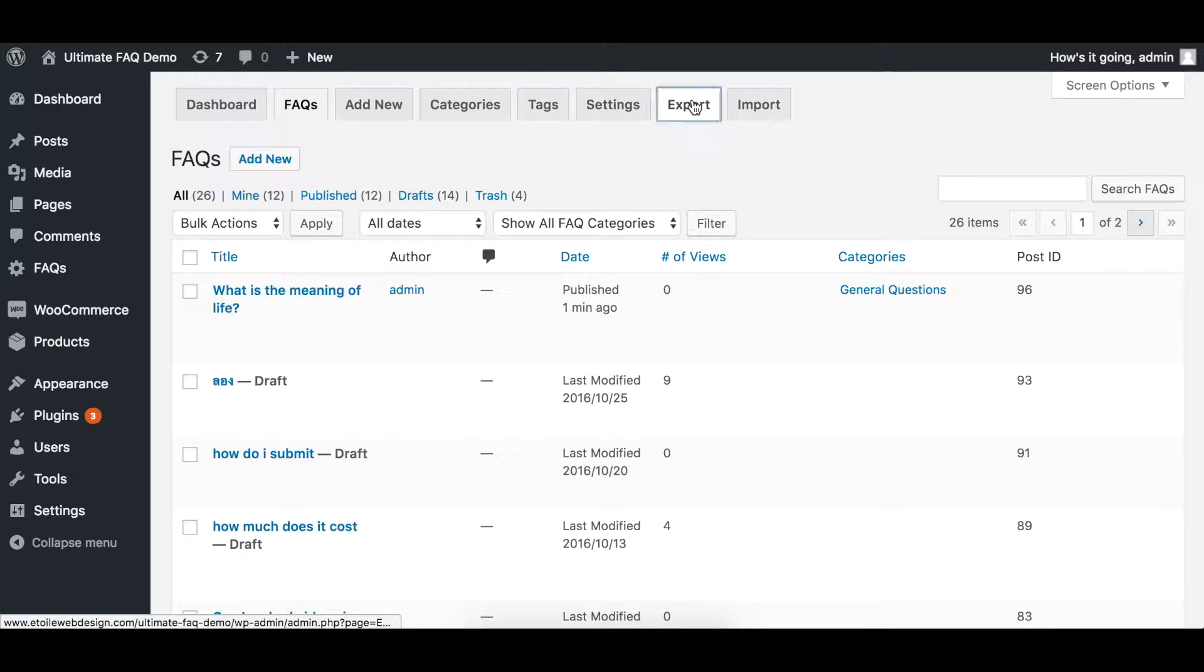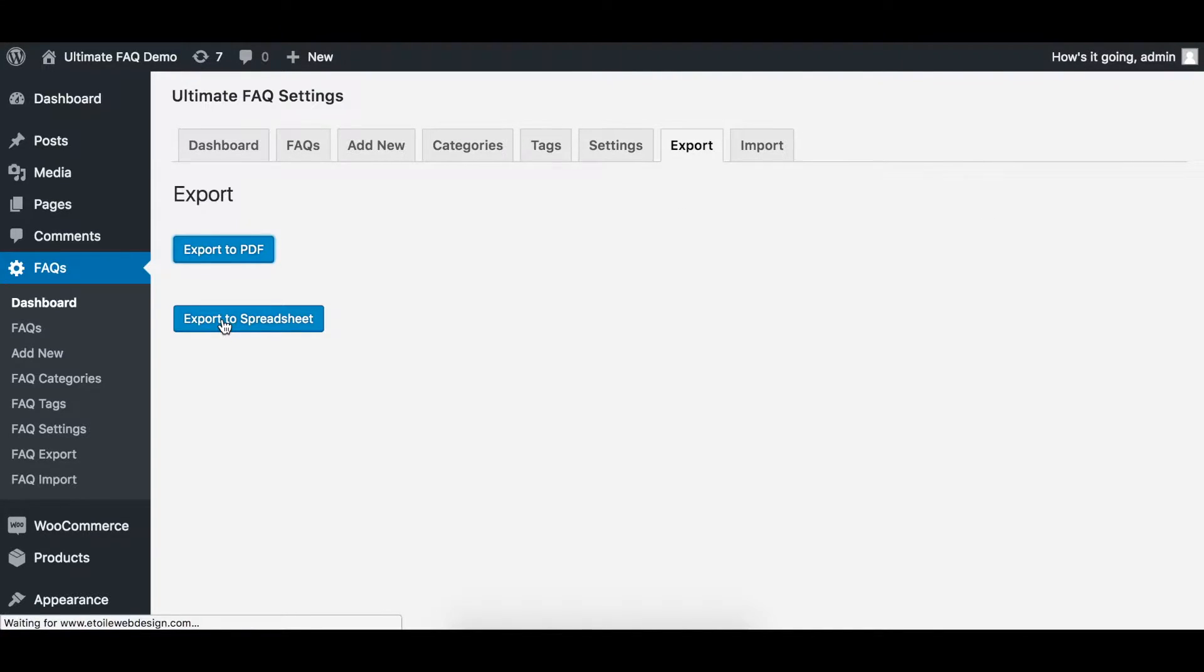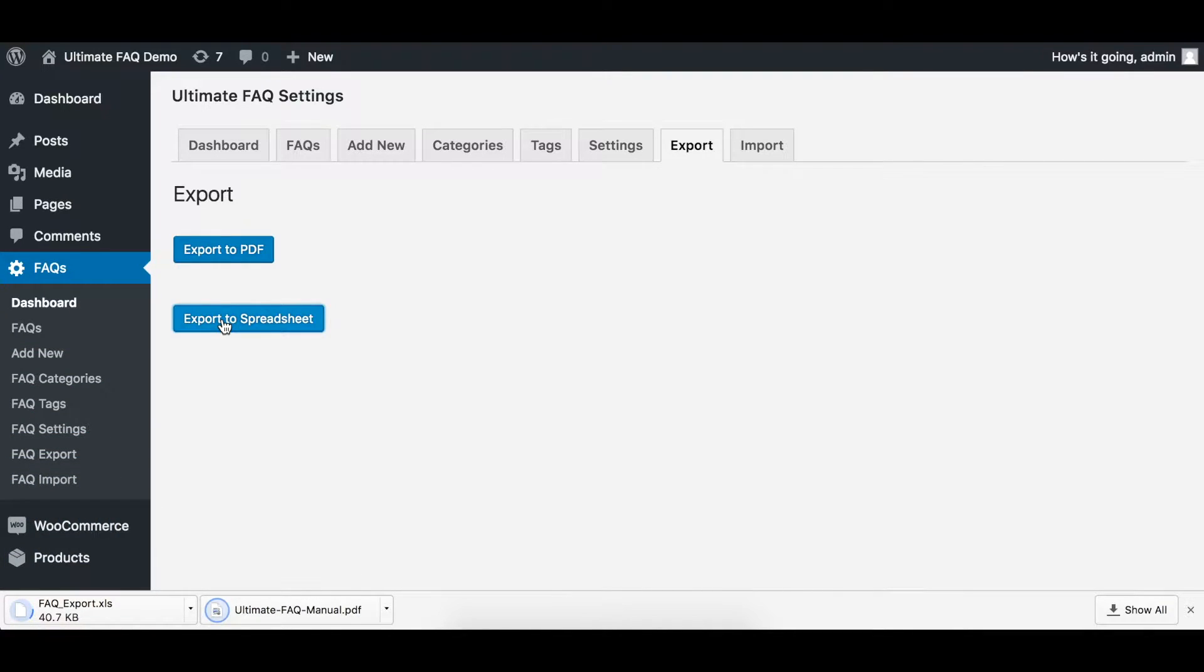To export your FAQs, simply click the Export tab and choose whether you would like to save your list in a PDF or spreadsheet XLS format.